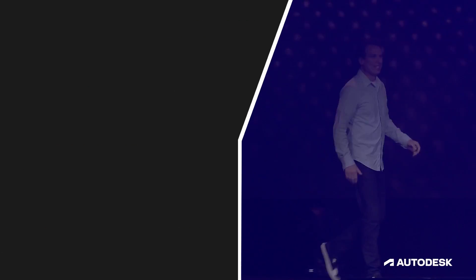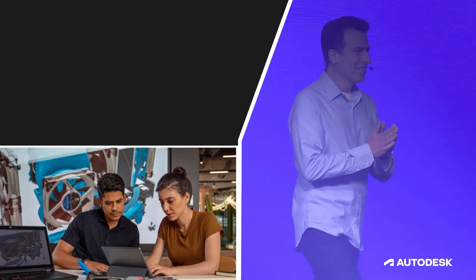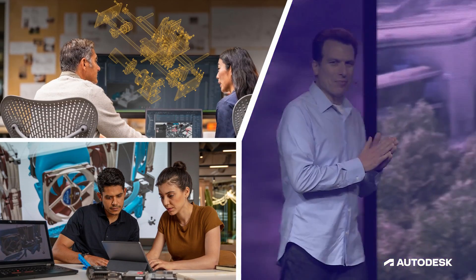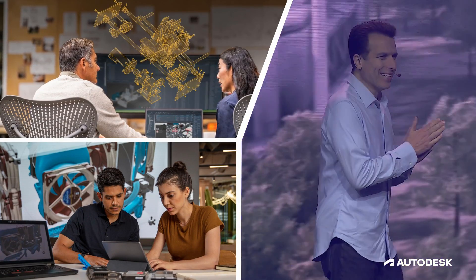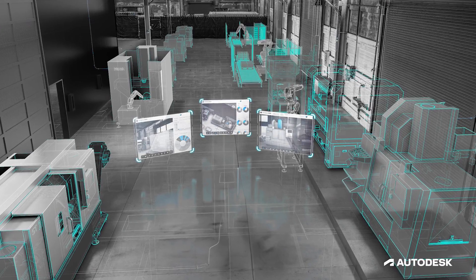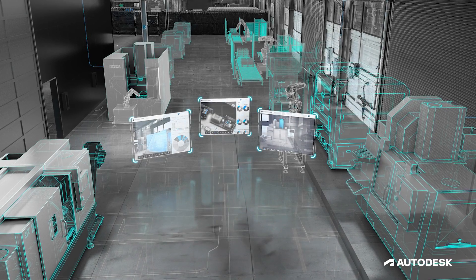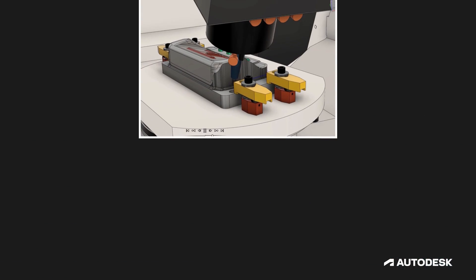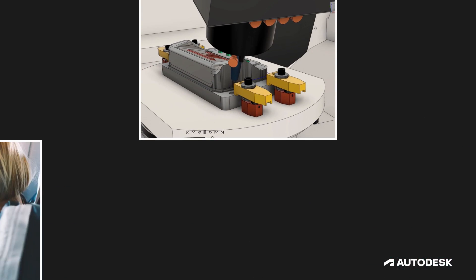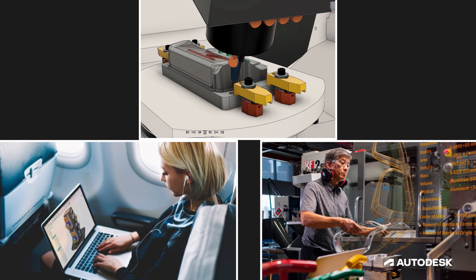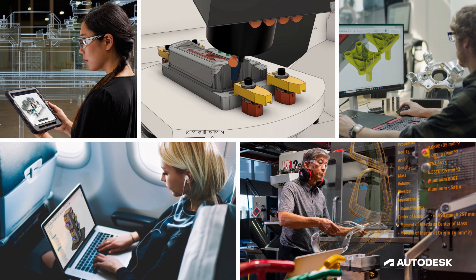In 2023, at Autodesk University, we unveiled our vision for the Fusion Industry Cloud for manufacturing. As we usher Fusion 360 through the transition to the Fusion Industry Cloud, we are excited to share with you how this change marks a new stage in maturity that will help the product meet more advanced requirements for larger, more complex teams.